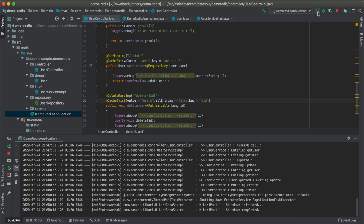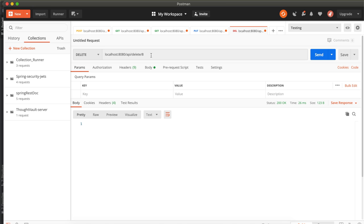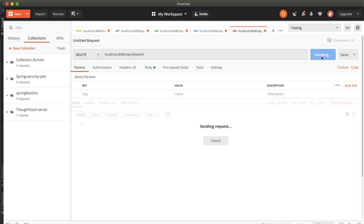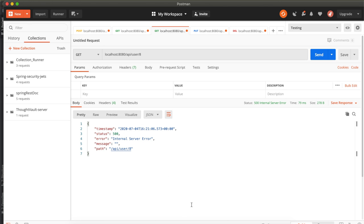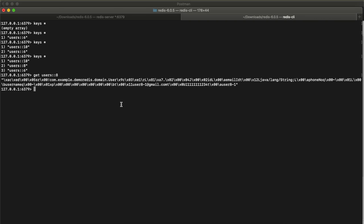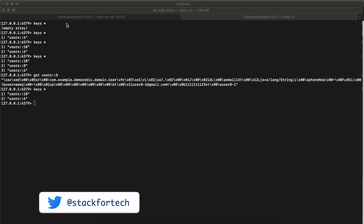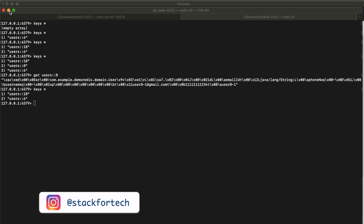After restarting the server, in Postman invoke the delete command for user ID 8 — it is deleted. A subsequent GET for user 8 returns a 500 internal server error because it no longer exists. In the Redis CLI, 'KEYS *' confirms that 'users::8' is no longer present — it has been deleted from both the Redis cache and the database. This is how we can use Redis as a caching mechanism in a Spring Boot application.